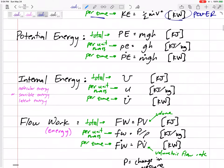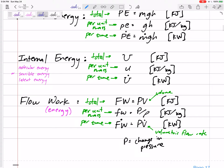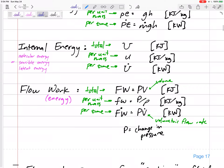Then there's flow work. Flow work is pressure times volume, or pressure over rho — rho being the density — or pressure times volumetric flow rate. Actually it's not exactly just pressure; it's the change in pressure. If there is no change in pressure, there's going to be no flow. So that flow work is the change in pressure times the volume.